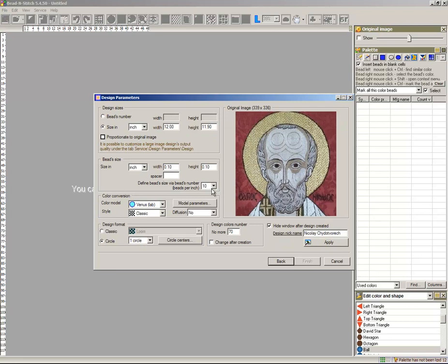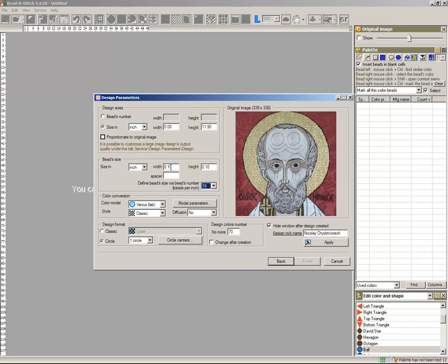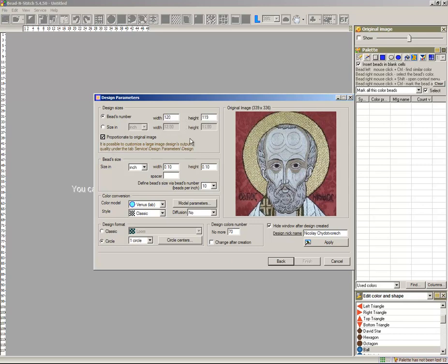Set bead size or number as number or as inches. Set width design and bead. Select Palette. Select Maximum Colors number: 17.